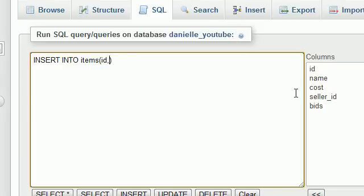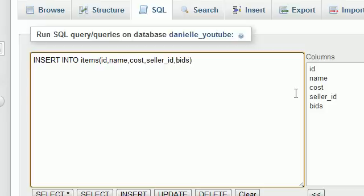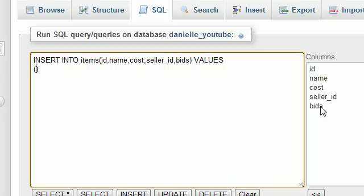And of course, we want to do it the proper way. So ID, name, might as well insert everything - cost, seller underscore ID, and bids. Now after this, go ahead and type the word values just like before.